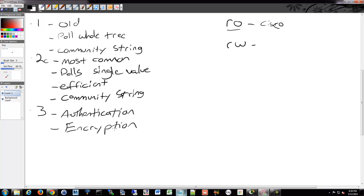Version 3 has an additional layer of complexity in setting up authentication and encryption, so most people are still sticking with 2C. Hopefully version 3 will catch on. You'll see 2C the most in practice.